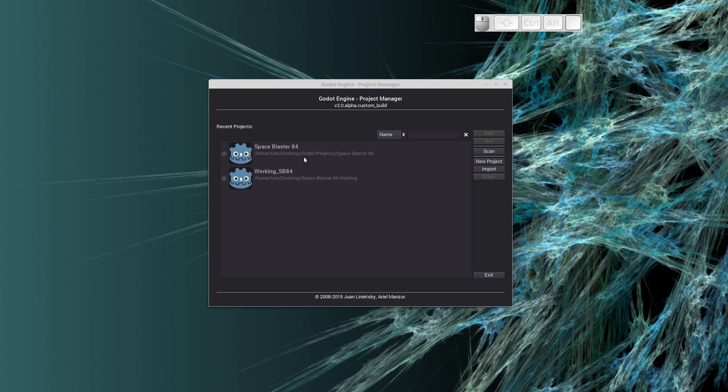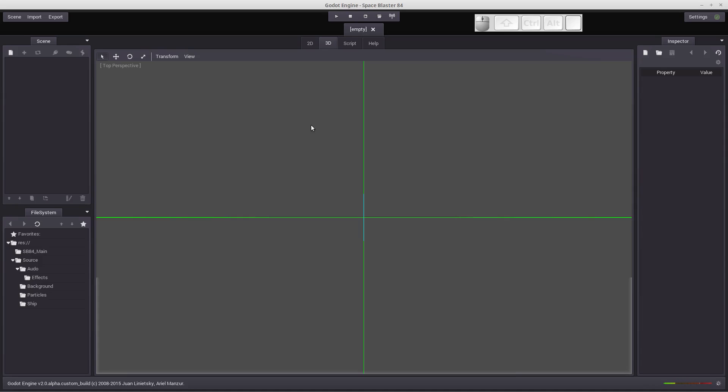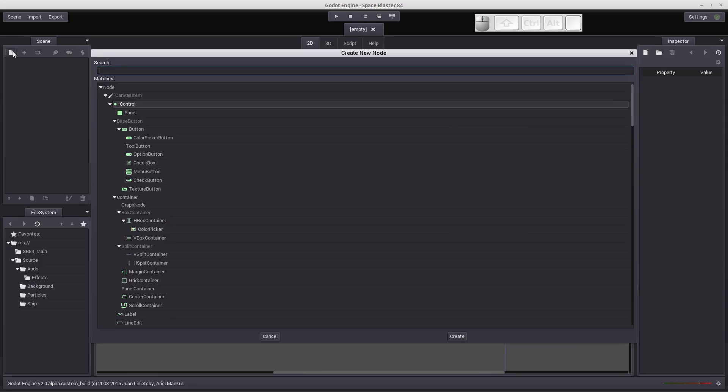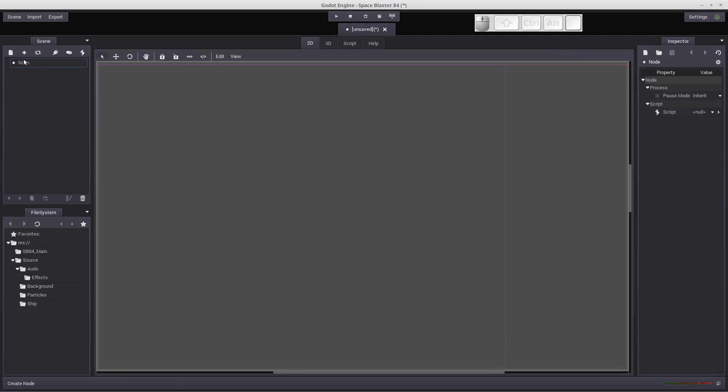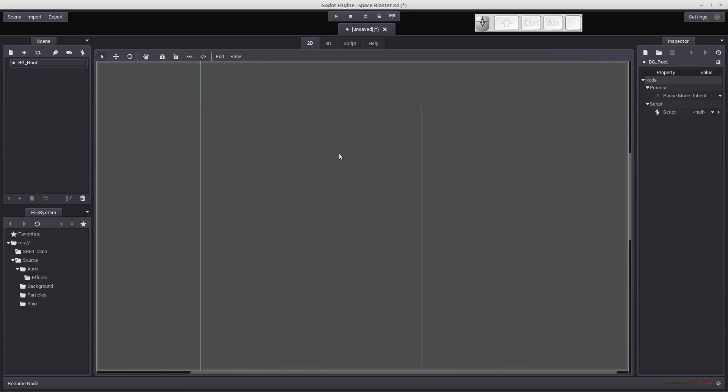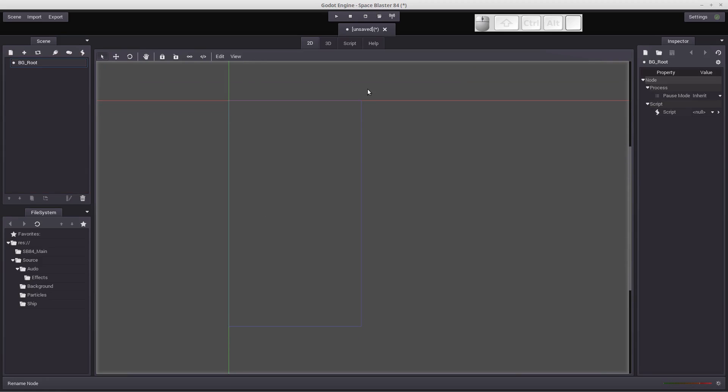So let's open the project, let's click on the 2D tab, and let's create a root node for our background scene. Node is fine. Let's rename it to BG root, and I'm going to scroll down here and get the full screen in here.